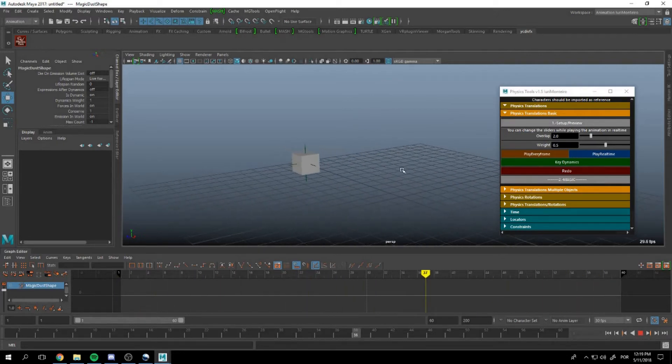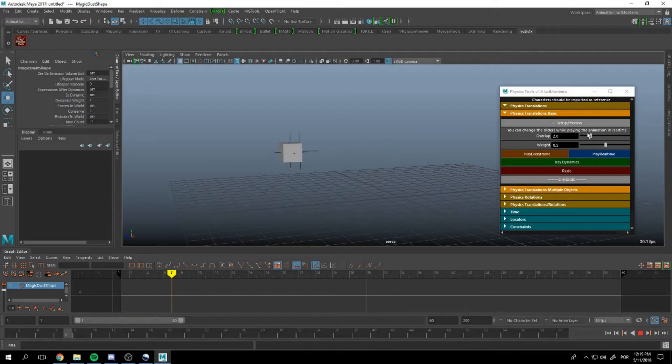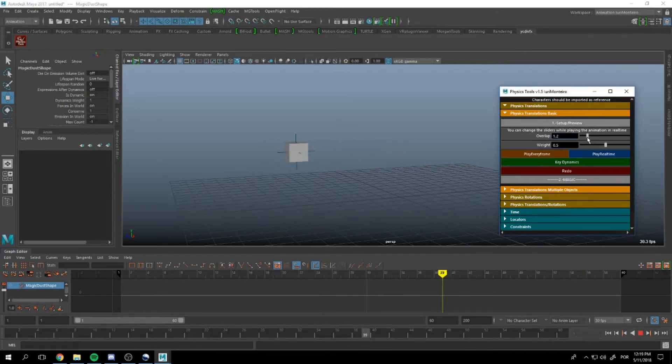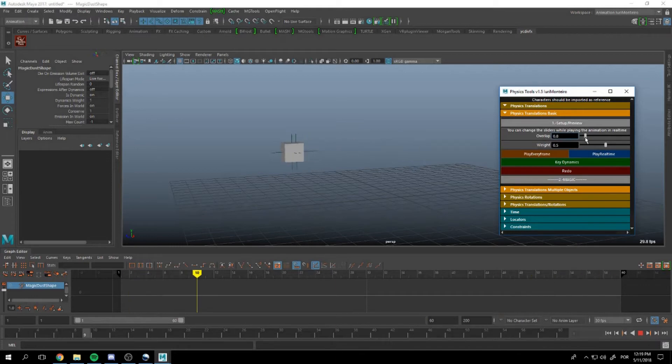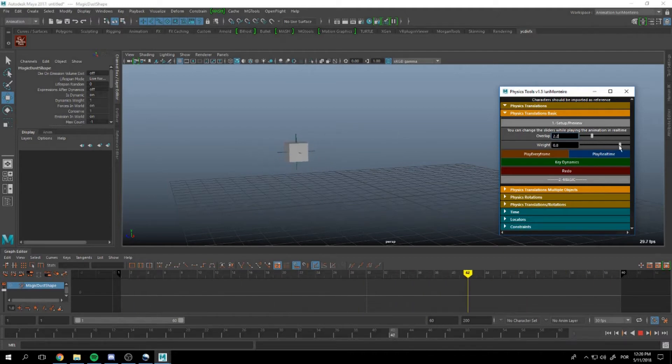Right now this is our current result. We can change it real time if you want to increase or decrease the overlapping effect.